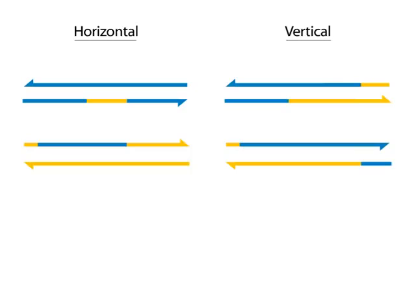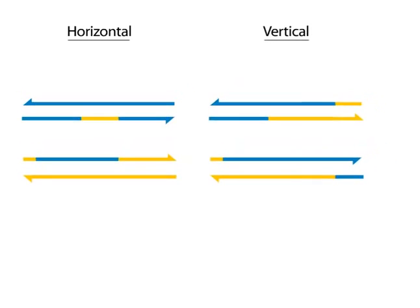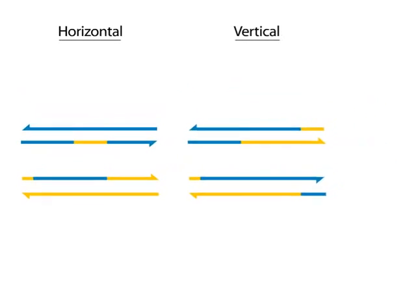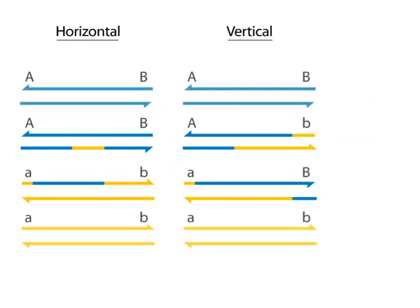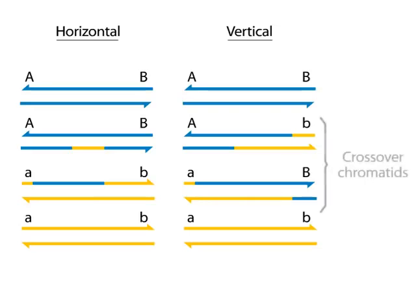The strand exchange has occurred in both cases. Examining flanking markers outside the heteroduplex regions reveals that only the vertical resolution generates a whole DNA double helix crossover.